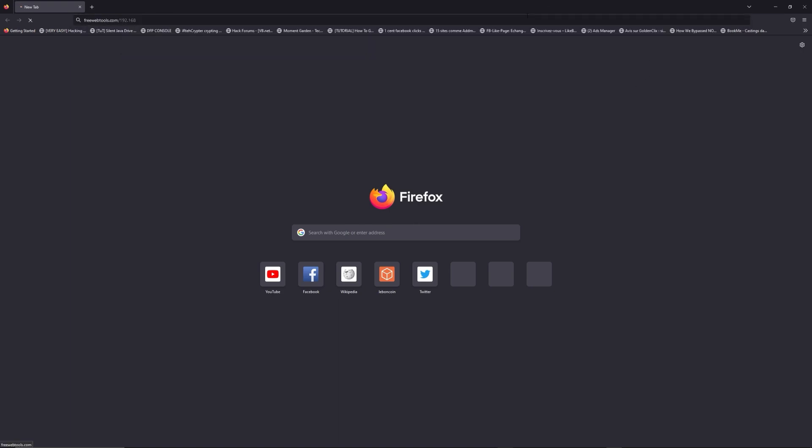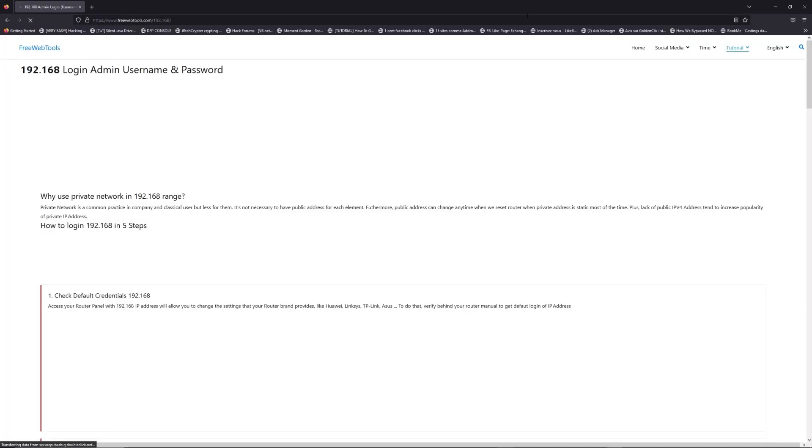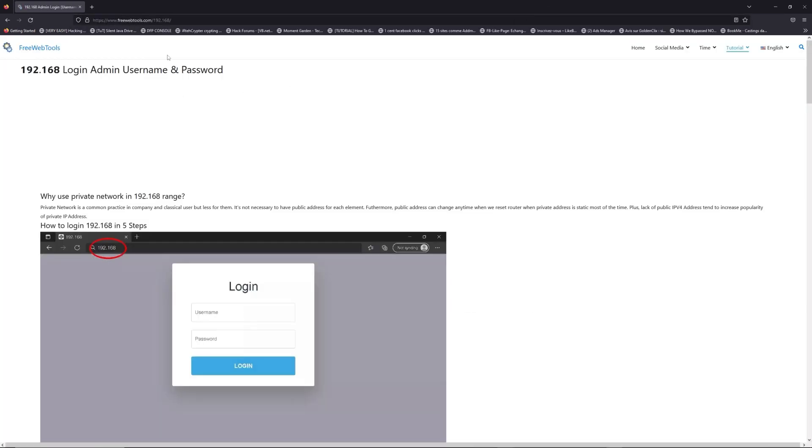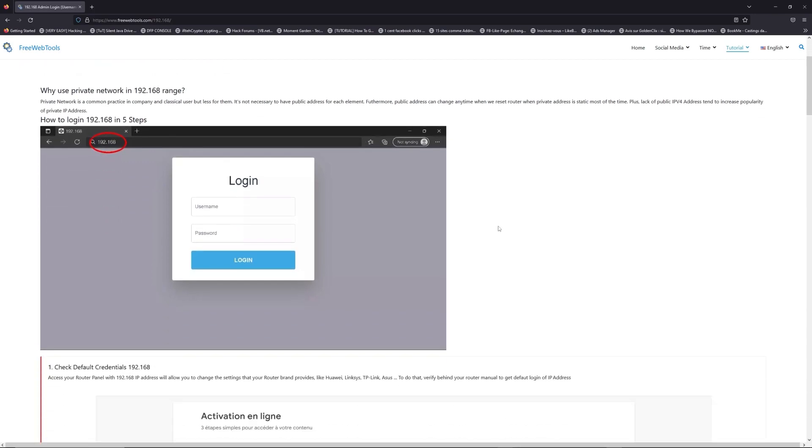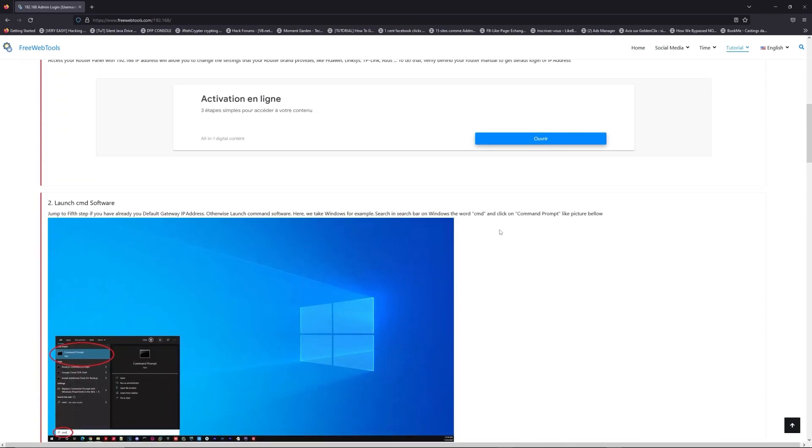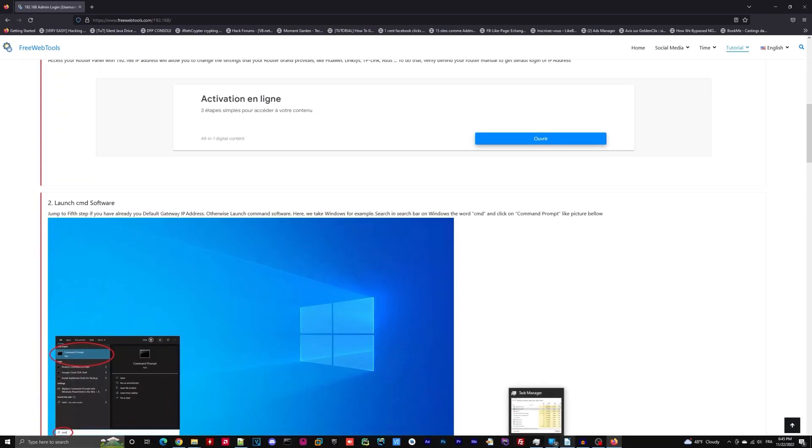Now, click on the link in description to go to your router login page and get default credentials. If it doesn't work, maybe it's the wrong IP address.